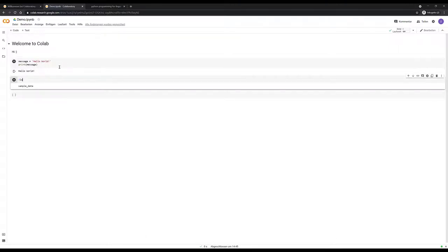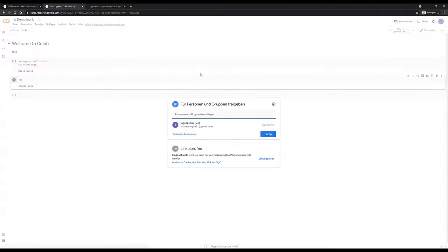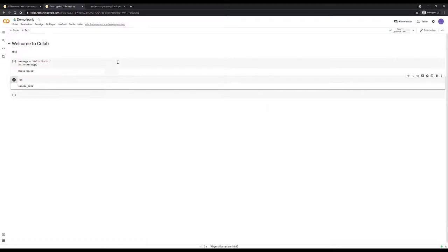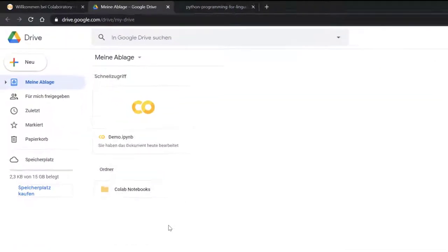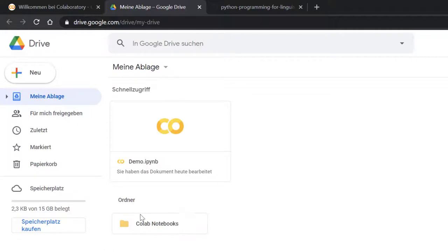And this is basically how you work with your own notebooks. You can run code, write code here, you can also share your notebook and invite other people to work with you if you want to do that. And this is basically a document within your Google Drive.